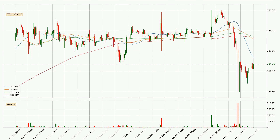Looking at the hourly simple moving averages, the current price is below all of the simple moving averages, which looks bearish. You should keep an eye on the closest SMA — the 20 SMA will play as resistance, or the price will break above the current price which is around 236. Important to note is that the price is currently below the 200 SMA, which can play as a strong resistance. However, breaking it decisively to the upside will signal a potential big move up.